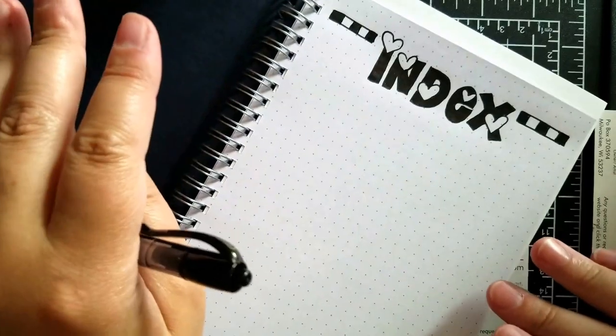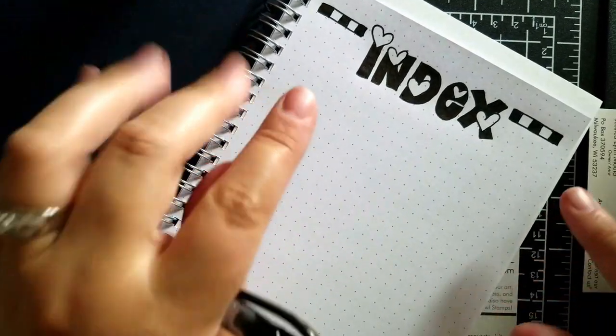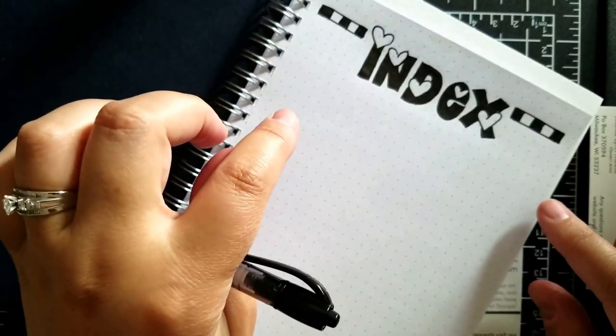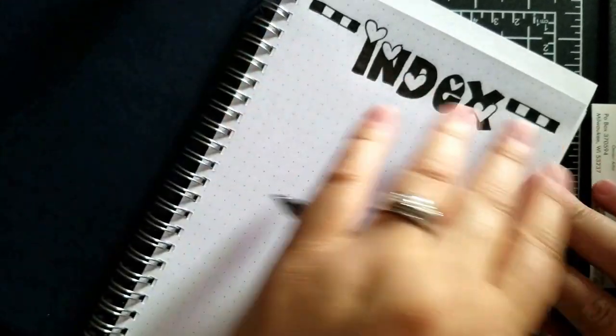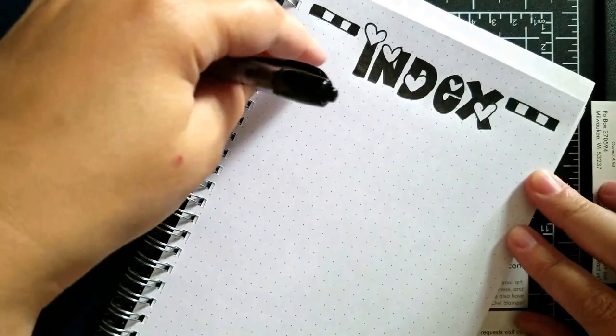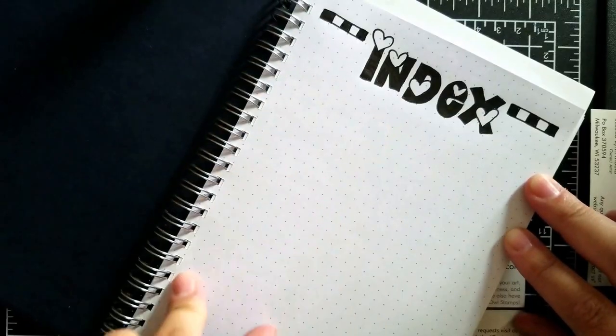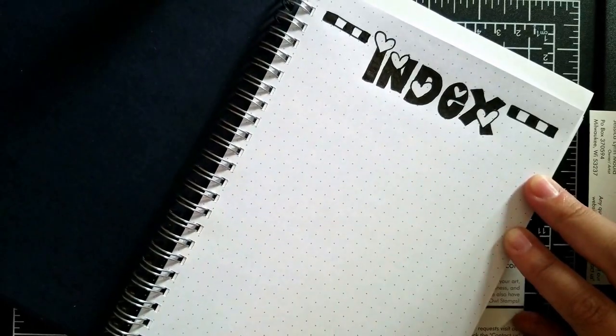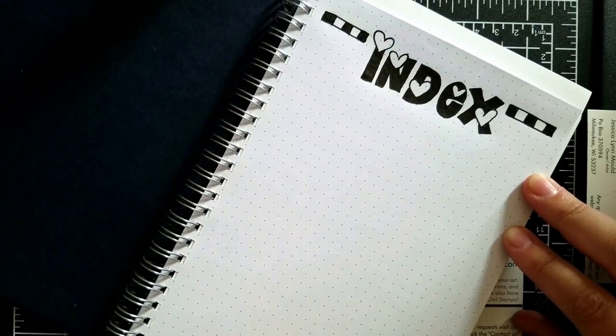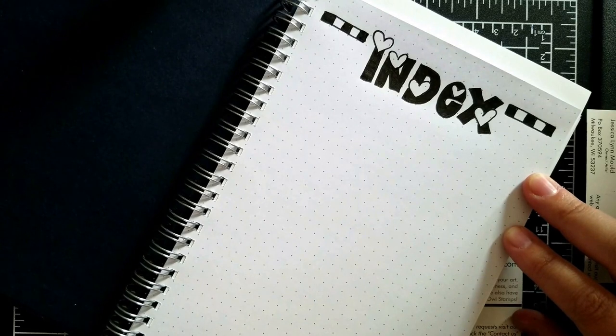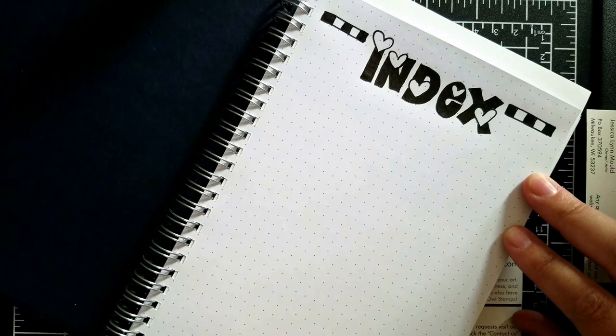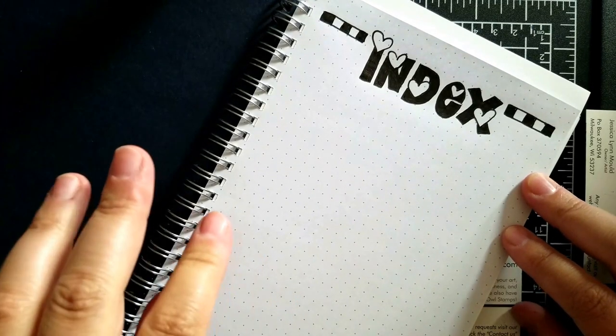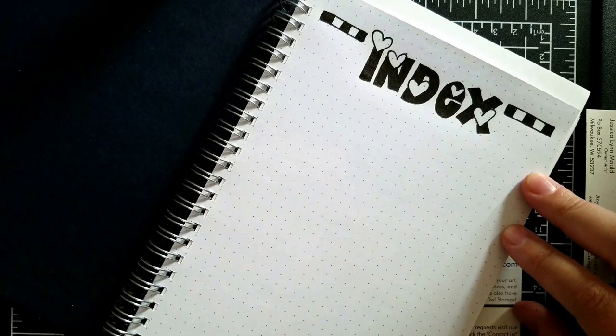So homework for you first, go ahead and design your index page and only do the header. Make sure you leave yourself lots of room, possibly two columns, depending on how much you end up doing. Leave yourself some space because you're going to be documenting all of this.